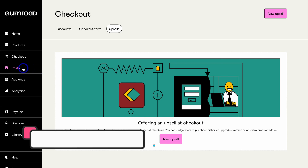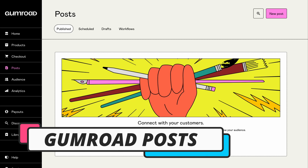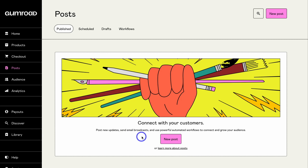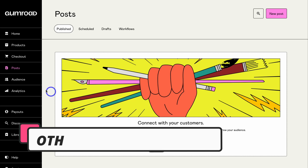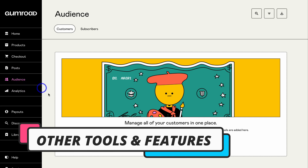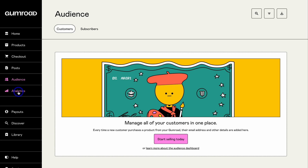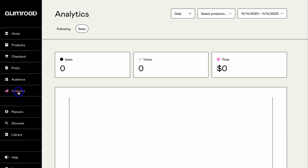Under Checkout, we also have Posts — where you can create posts to update your audience, send email broadcasts, and set up automated workflows. As you grow your account and build an audience base, your email list will grow and you can start engaging in posts and email marketing activities. Below Posts is Audience, where you can manage all your customers in one place. Below that is Analytics for basic account analytics, then Payouts to manage and view your payouts, then Discover, and finally Library — where you can see all your purchased products from other accounts.